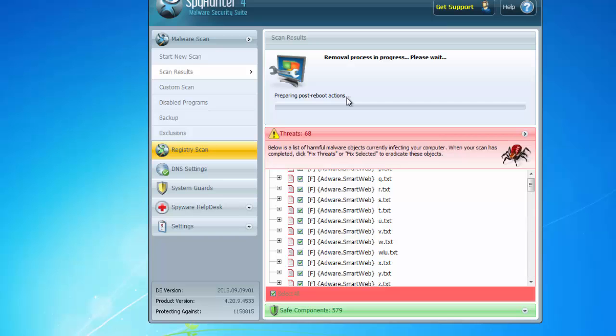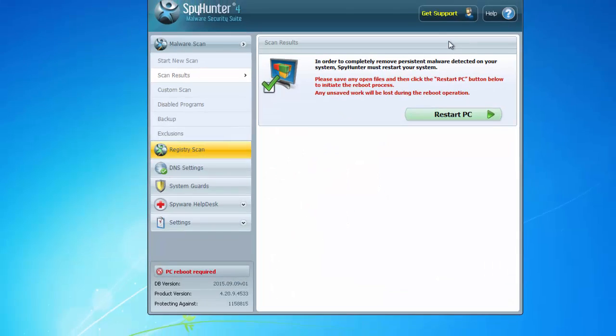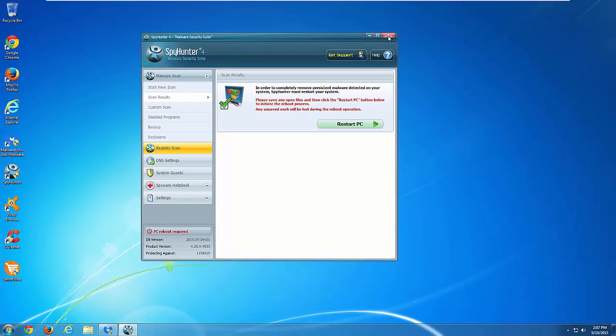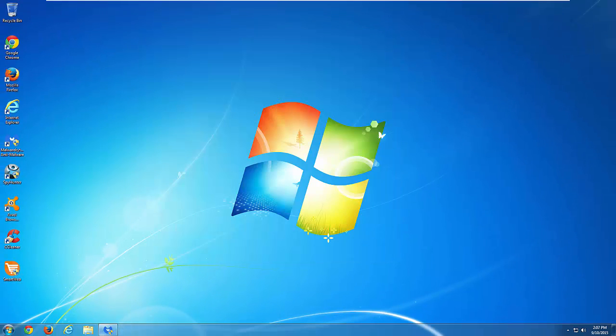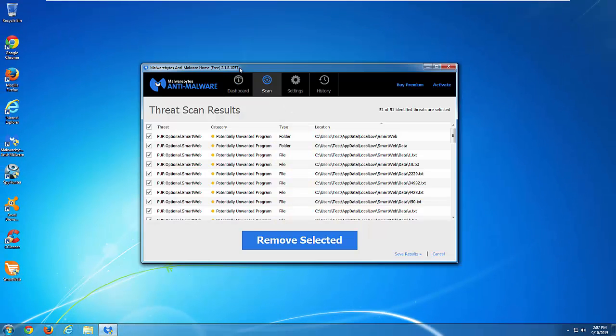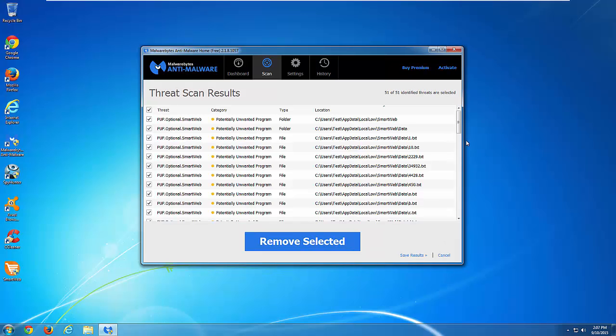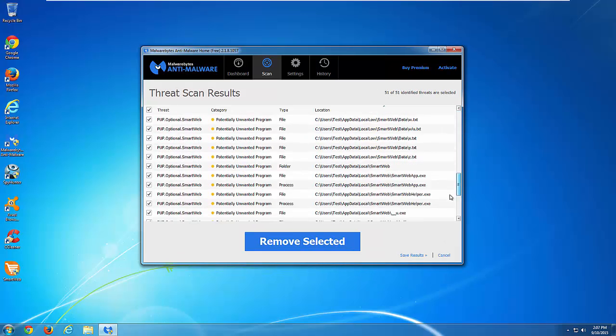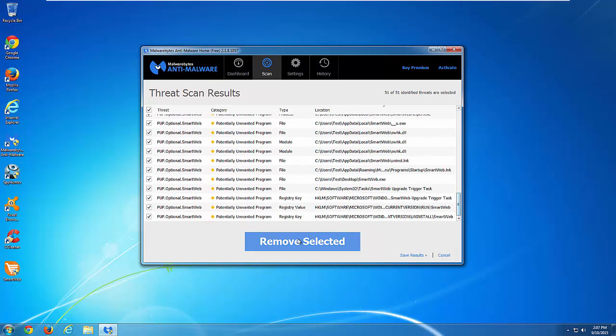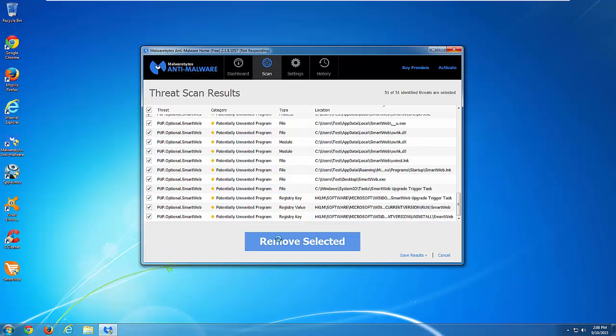SpyHunter found the most correct files and folders according to my tests and the second one is Malwarebytes. It found a little bit less files and folders and registry keys, but still it can remove smart web effectively. I will give you all download links in the description, just check it out.